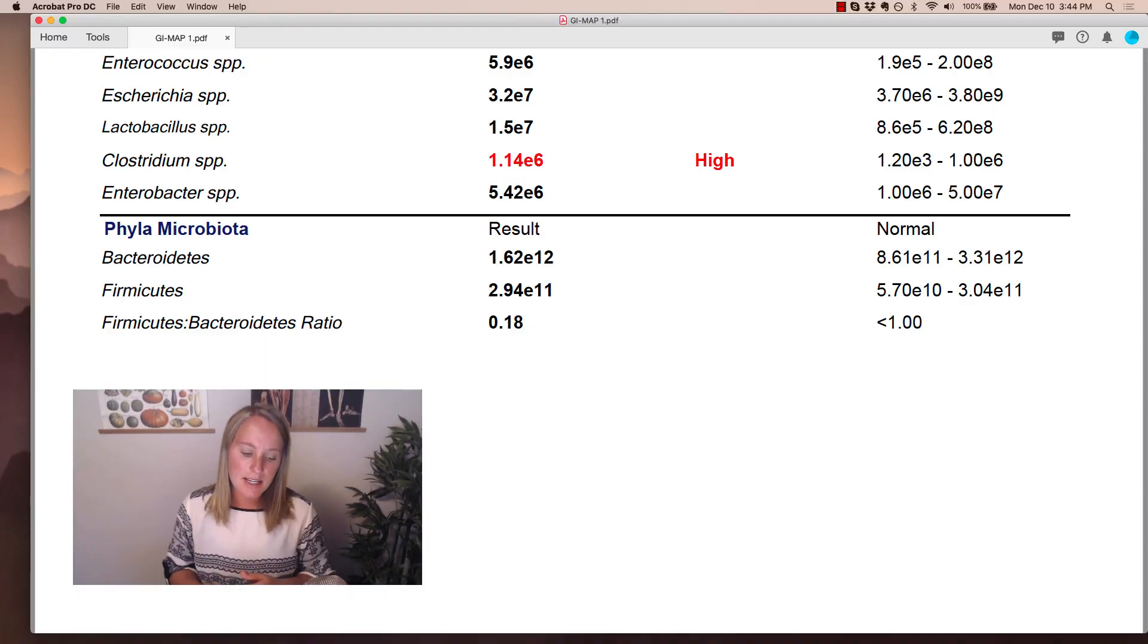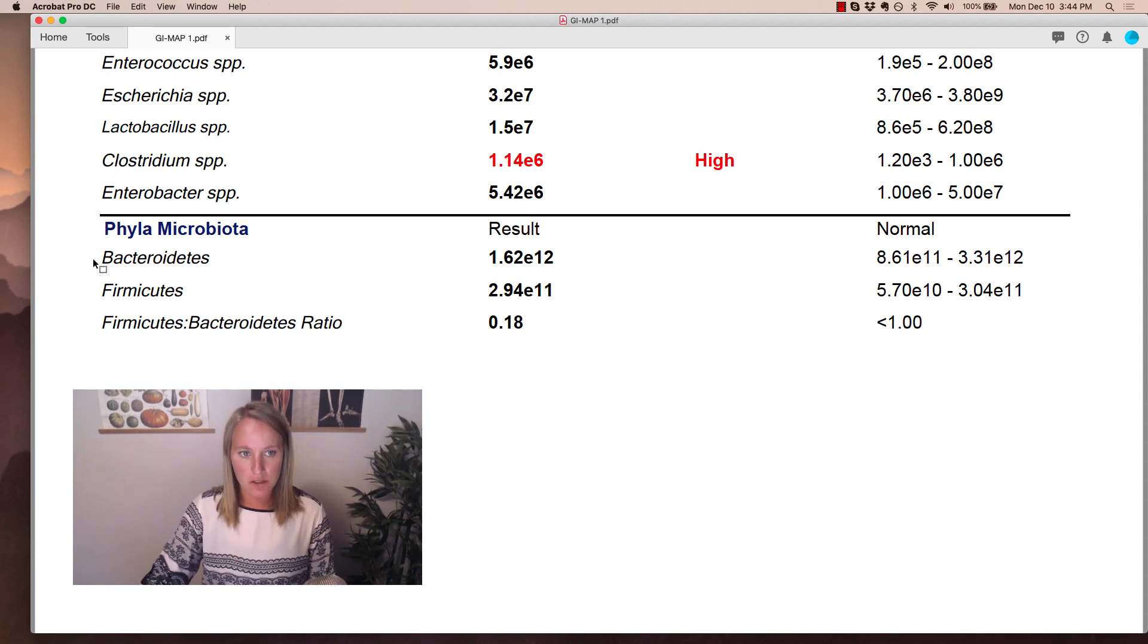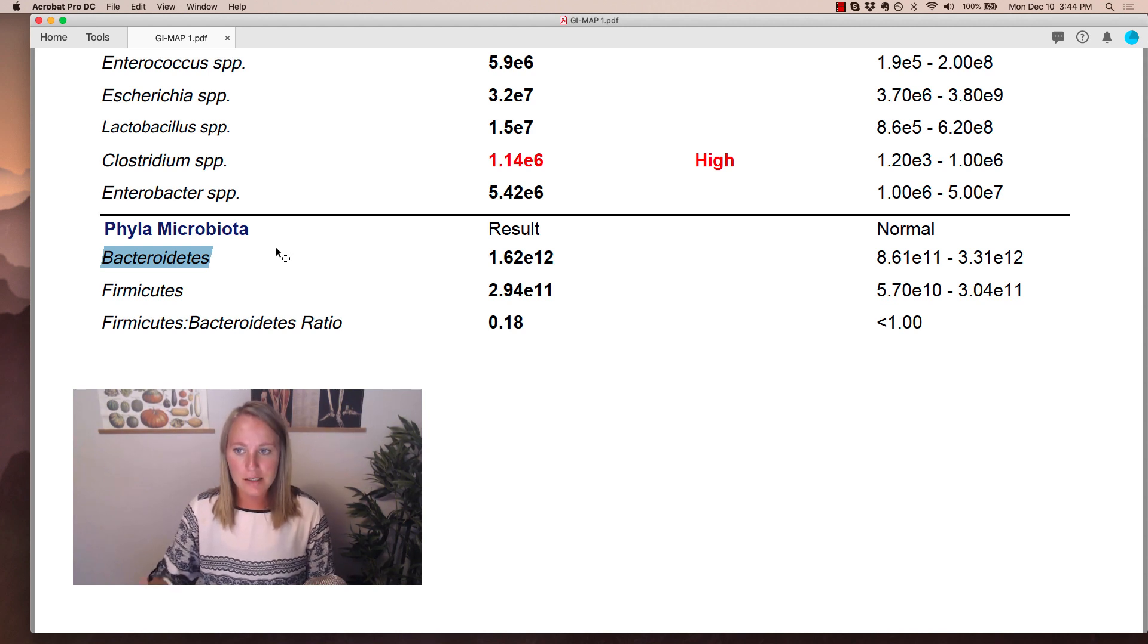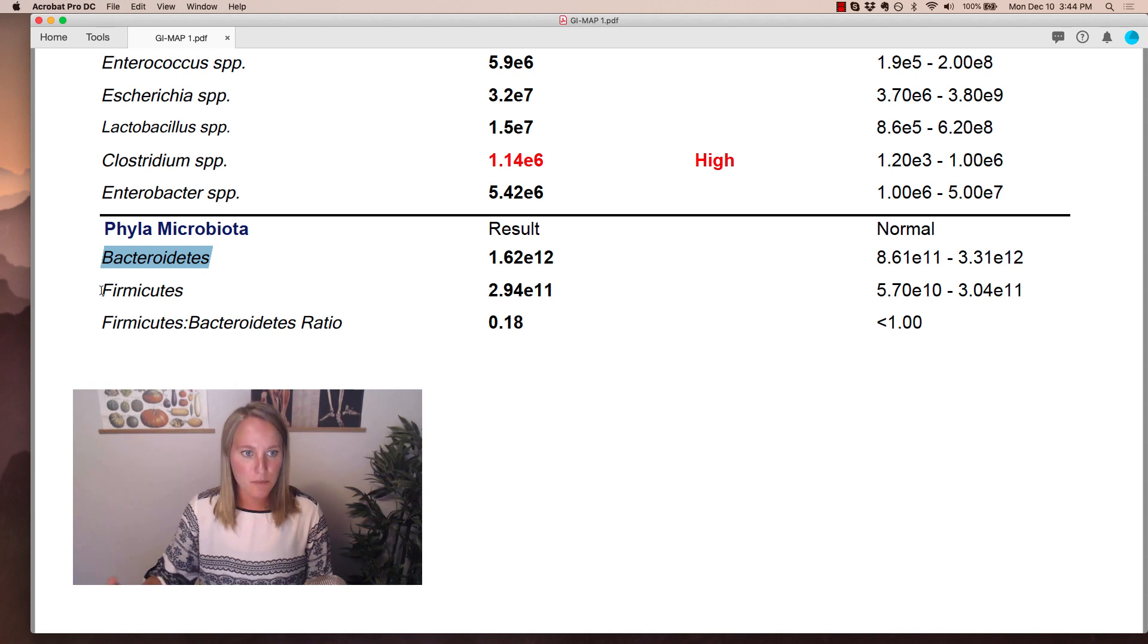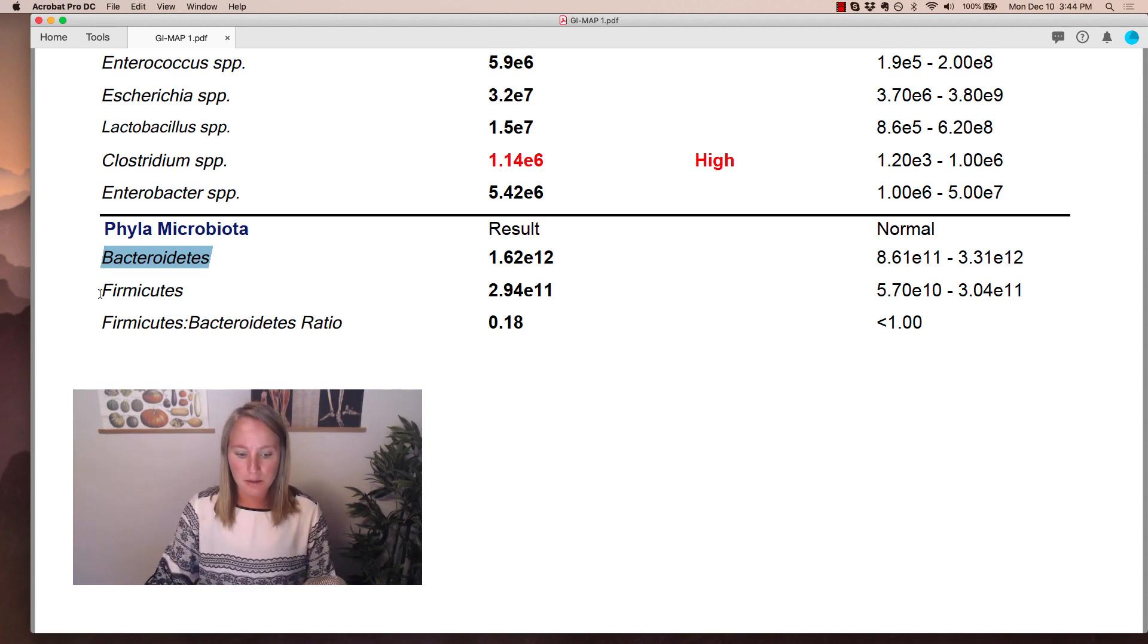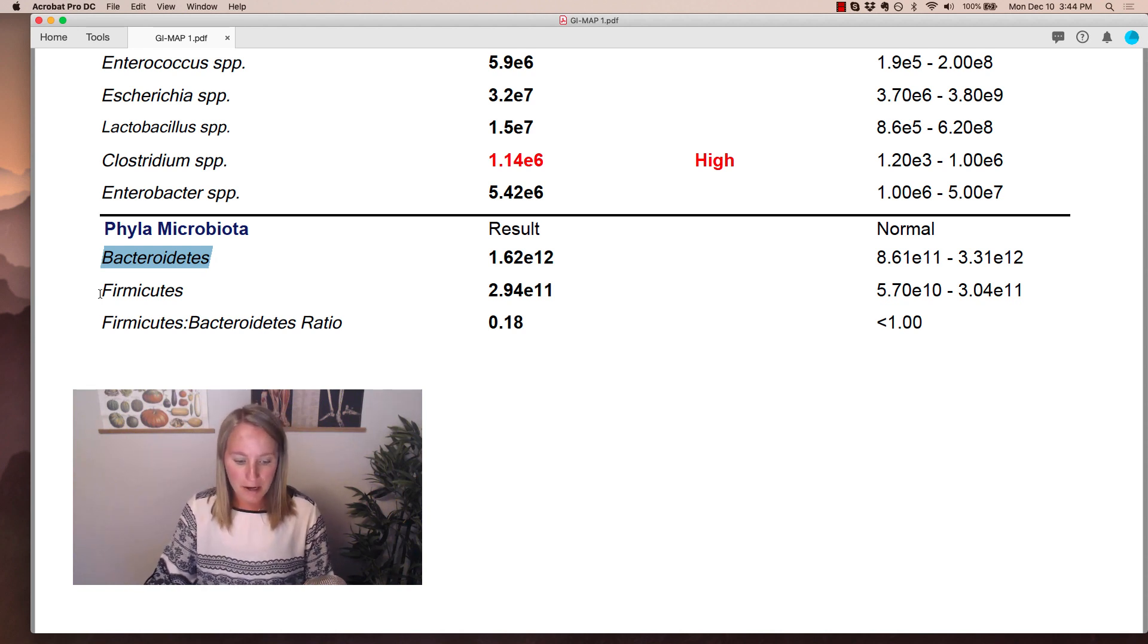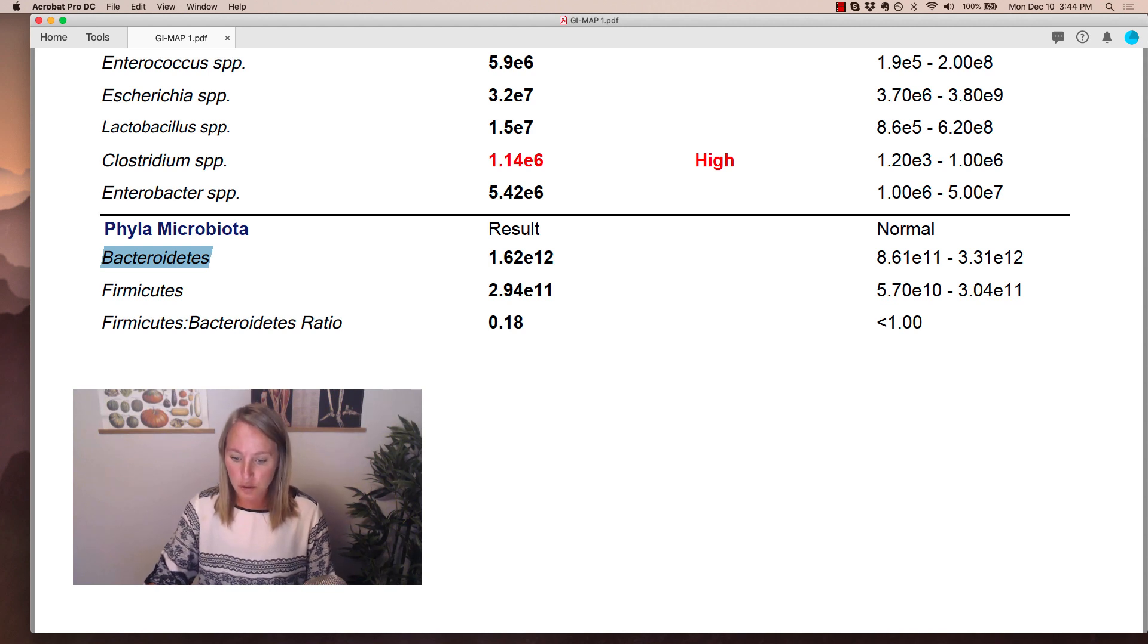So first let's start by discussing what are the phyla microbiota. The Bacteroidetes, which is this one right here, is a gram negative type of bacteria, whereas Firmicutes is a bunch of bacteria that are gram positive. And this just basically refers to their cell walls - gram negative do not have an outer cell membrane, whereas the gram positive do.